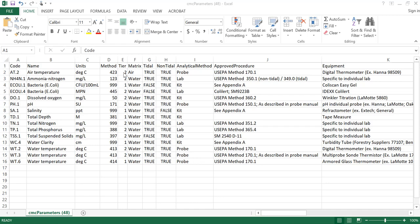The next few columns are self-explanatory with tier level, the matrix — air or water — tidal or non-tidal, and then we get into the analytical methods. Column I indicates whether the parameter is taken with a probe, in a lab, or with a kit. And then Column J indicates the approved procedure, which shows the US EPA method or any other standard methods that are approved. Column K contains the type of equipment for that parameter, with generic types of equipment used for any parameters and any specific manufacturers as applicable.